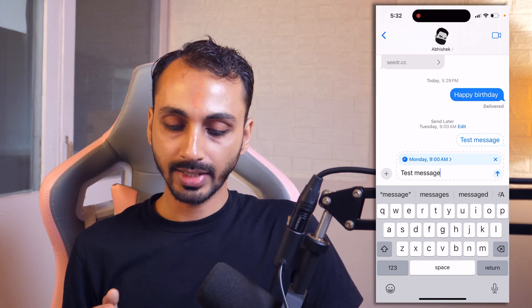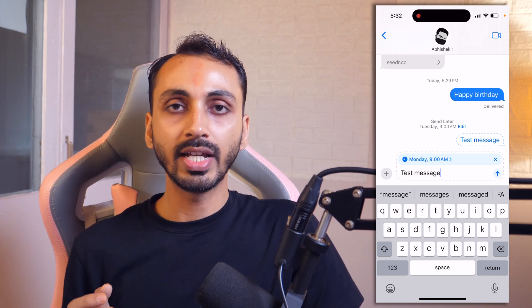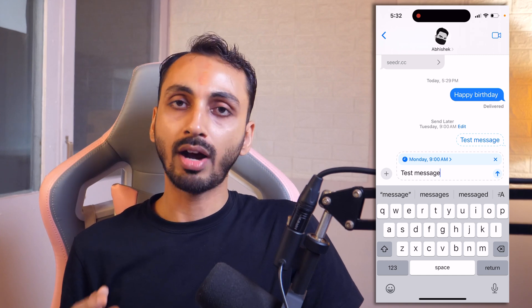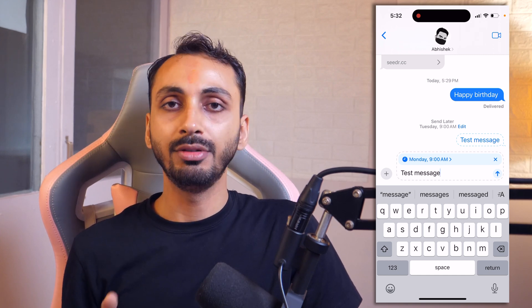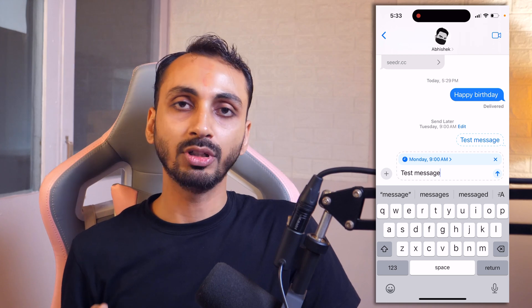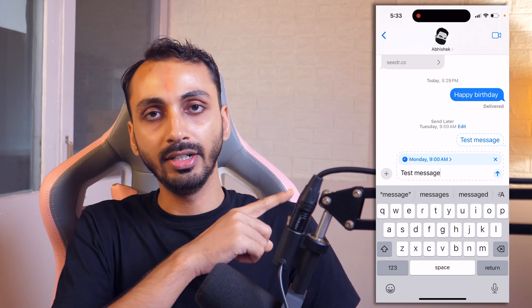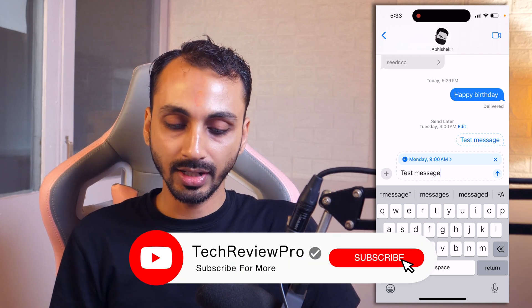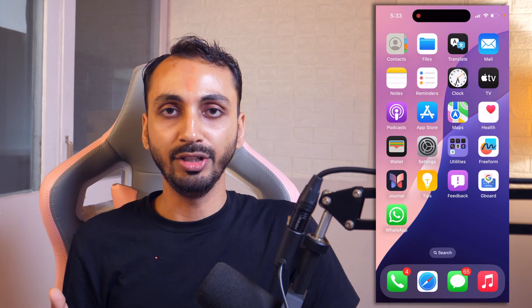This is how you may schedule text messages to send later in iMessages on iPhone. I hope you found this video helpful. If you want to learn how you can hide and lock apps on iPhone, make sure you tap here to watch that video. Thanks for watching. I am Rahul signing off and I will see you in the next video.